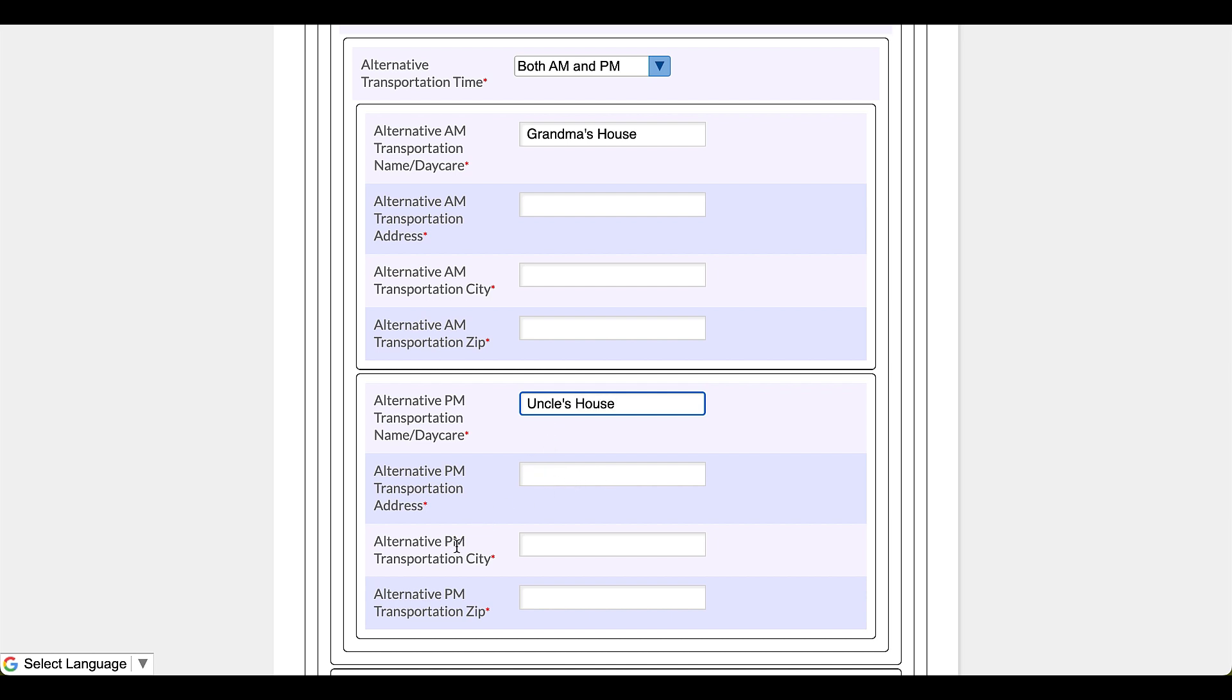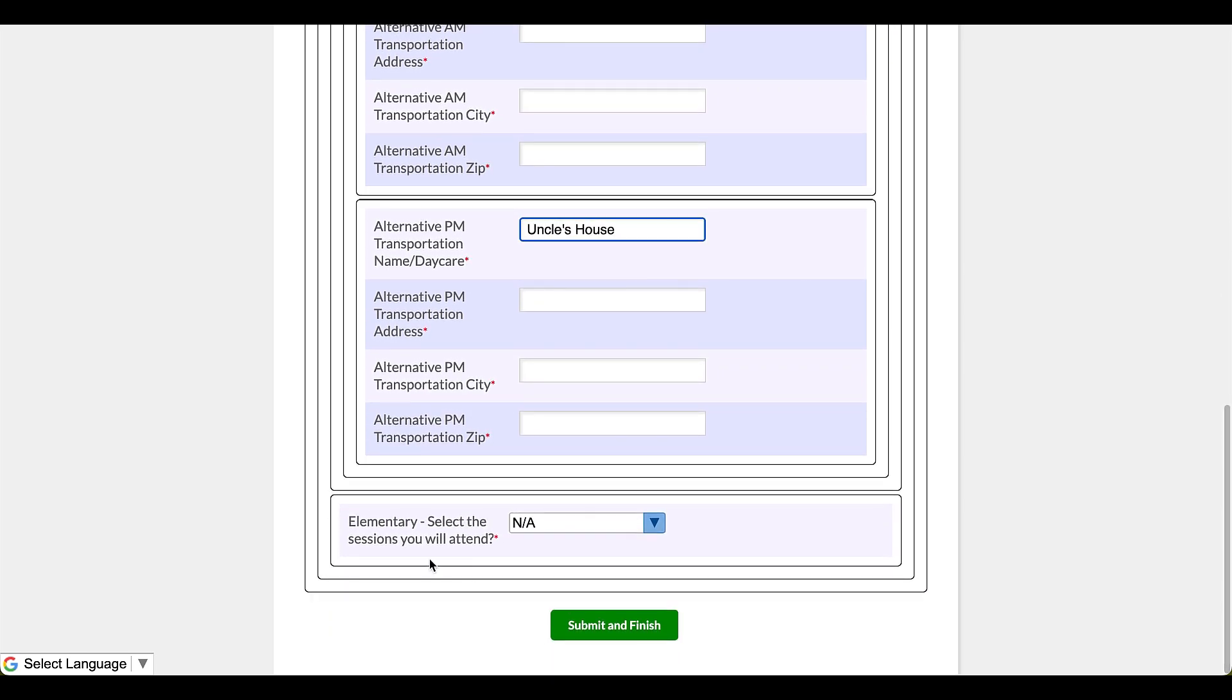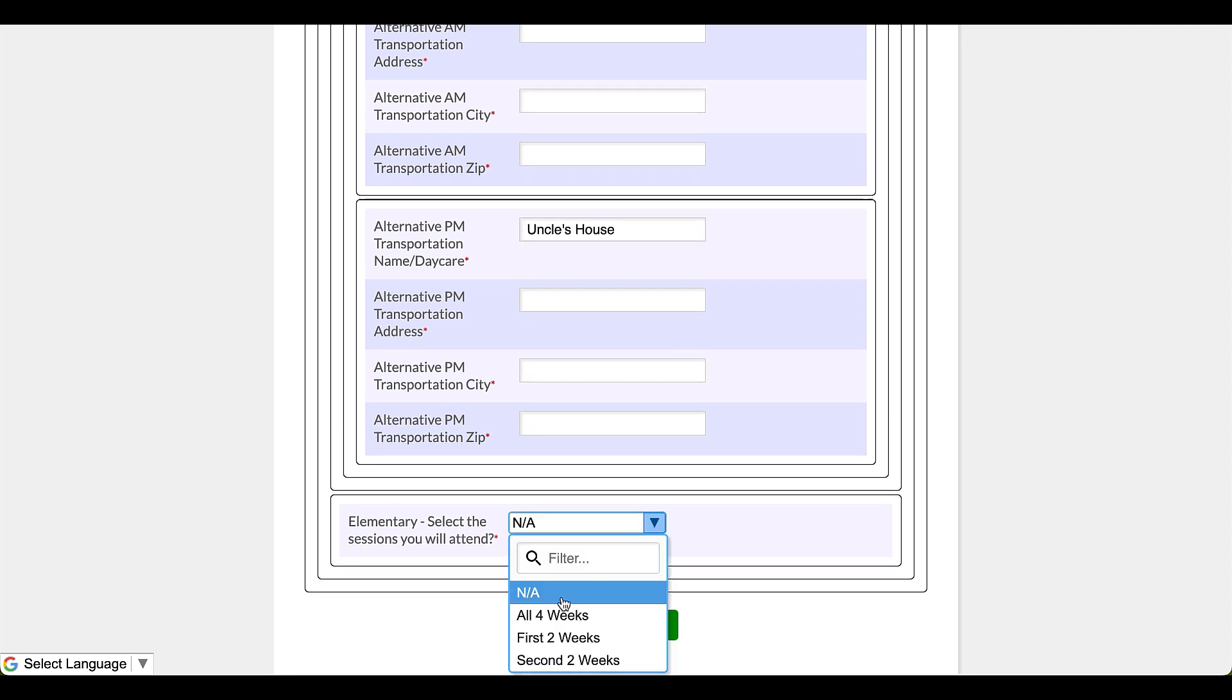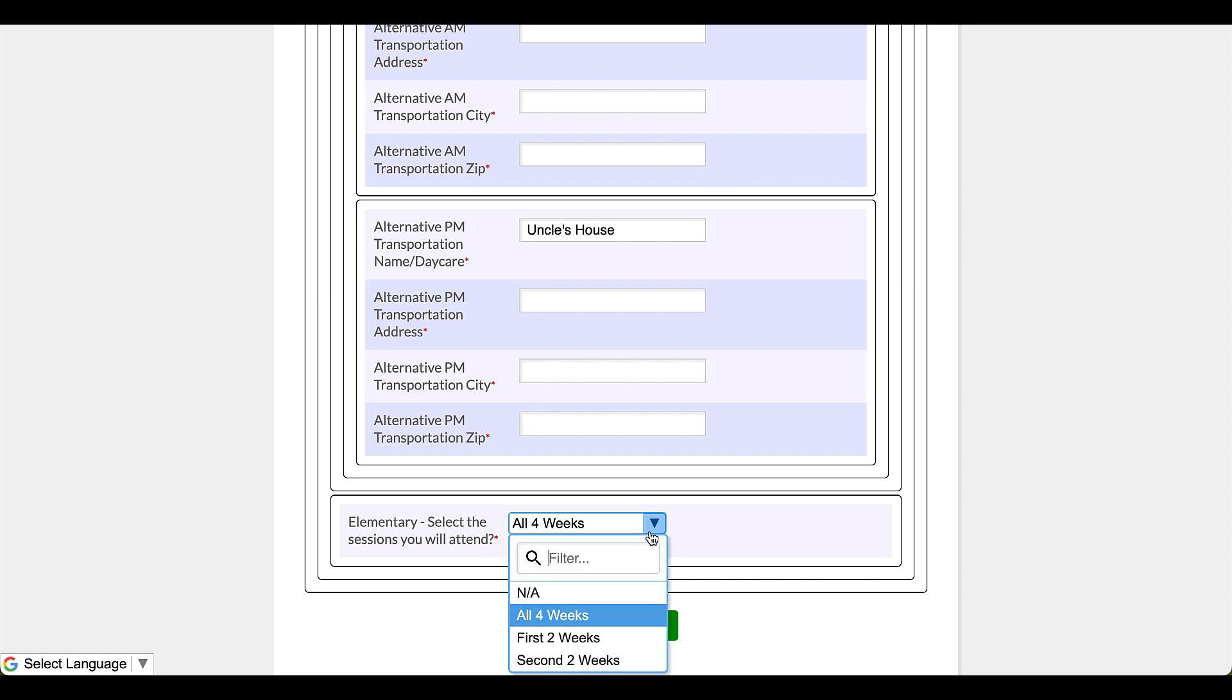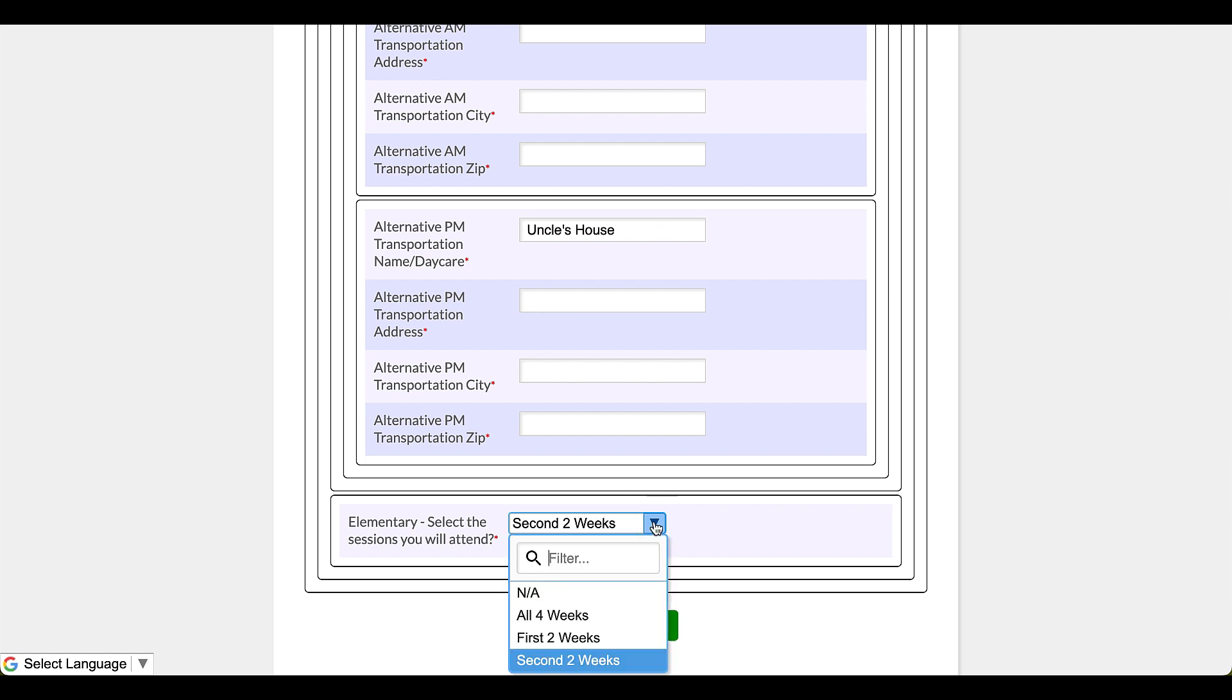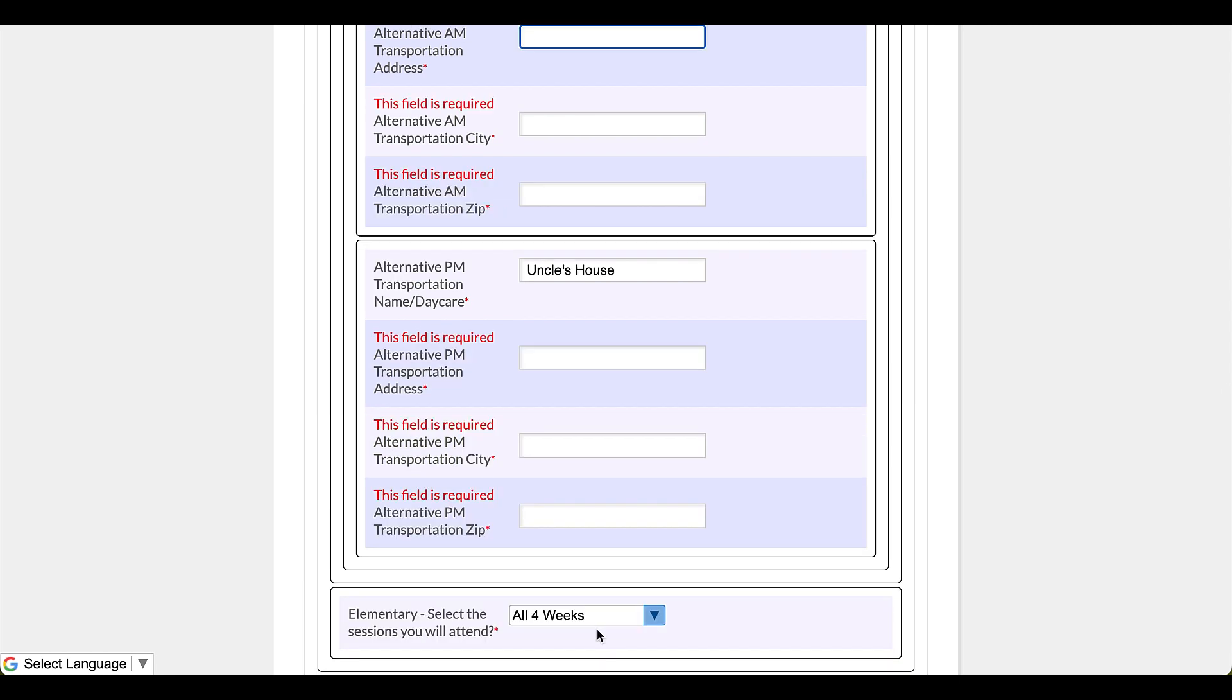Great. Next we're going to ask or we're going to be asked this question: elementary, select the sessions you will attend. Okay, my child is going to be going all four weeks, but let's just say we had a vacation already planned for the second half of summer school and we're only going to have our child there for the first two weeks. That's what we might do there, or vice versa with the dates there. But in this case I want to demonstrate all four weeks.